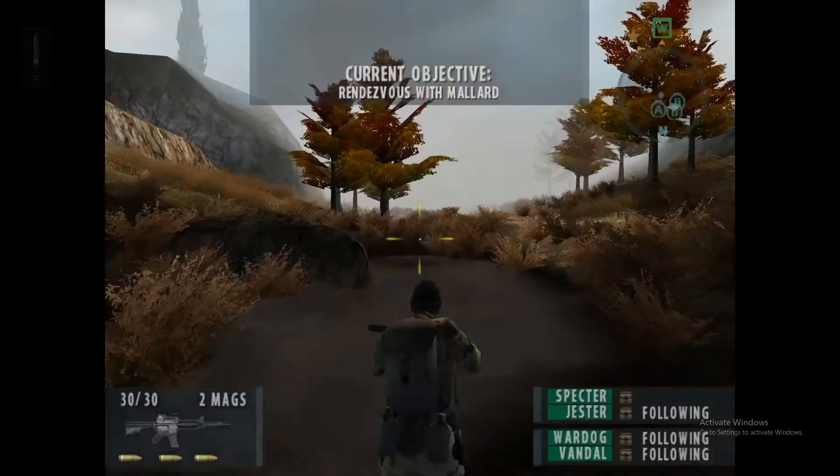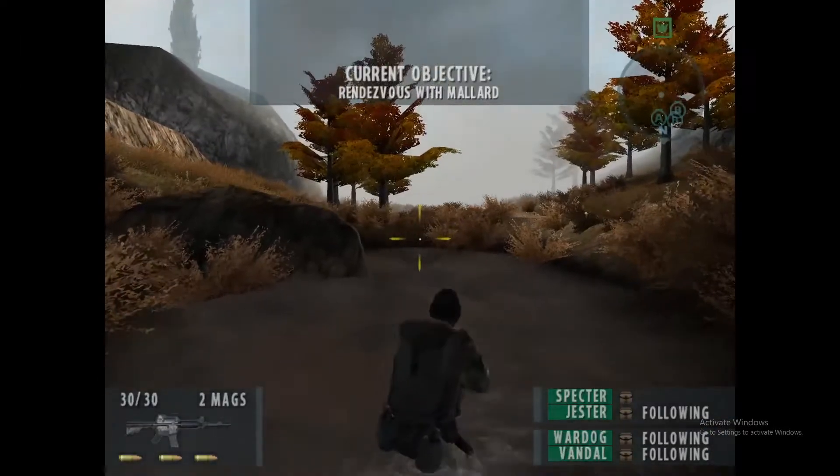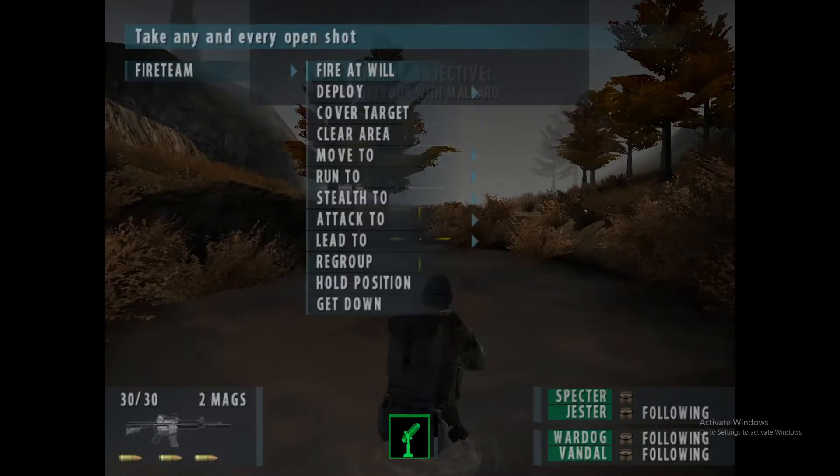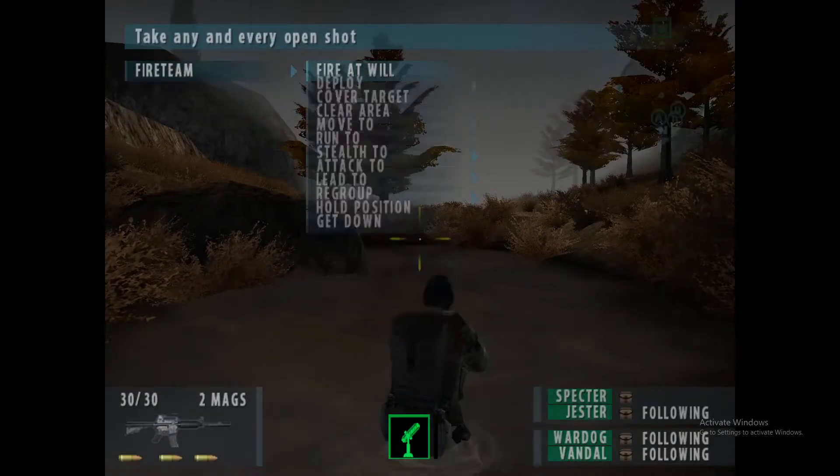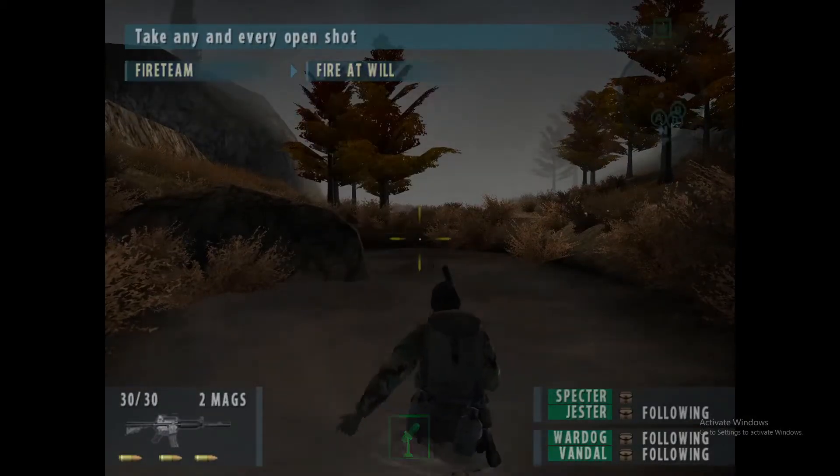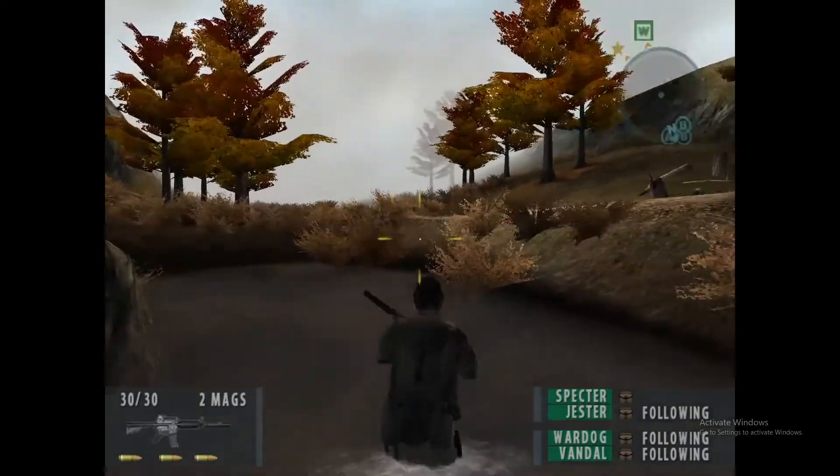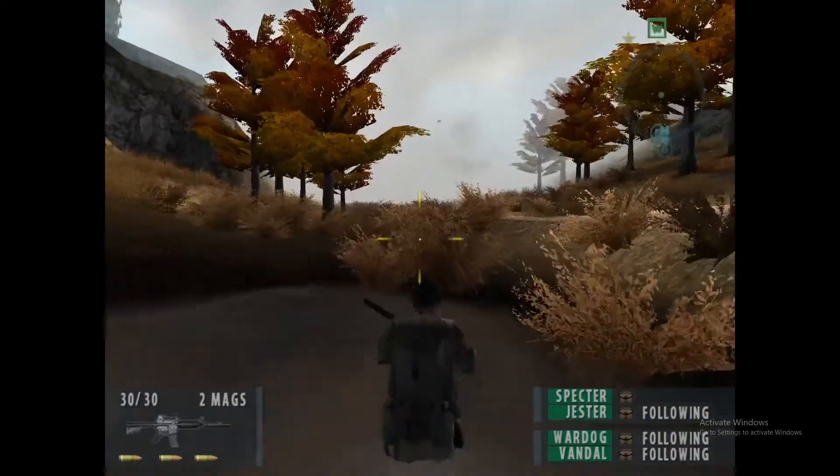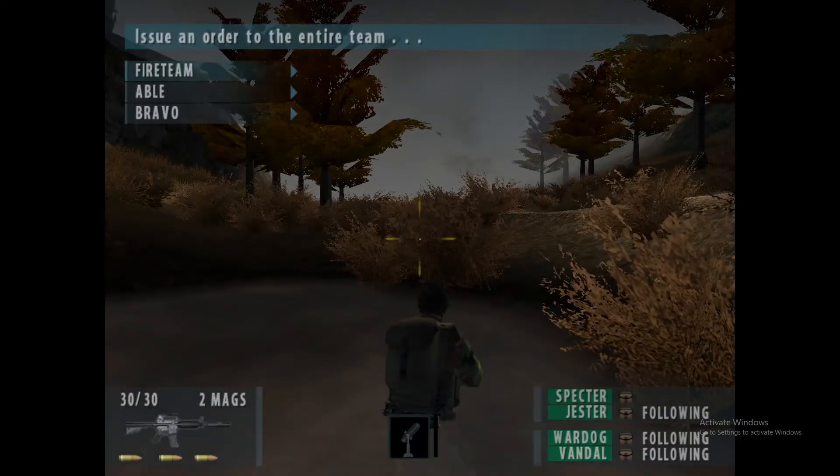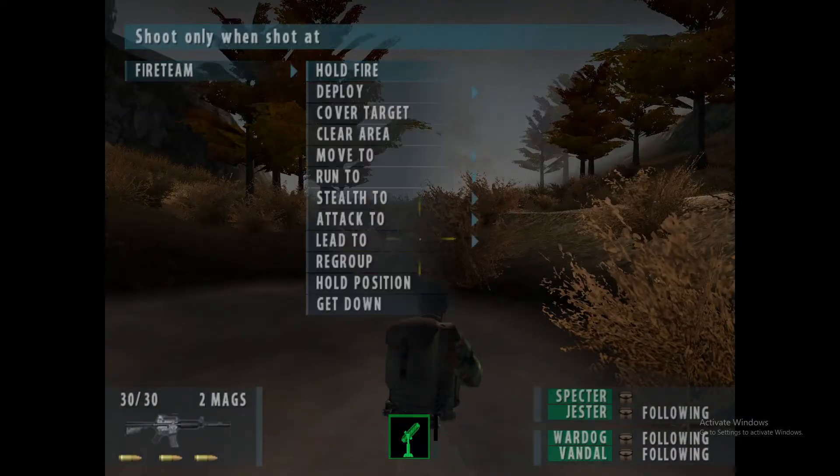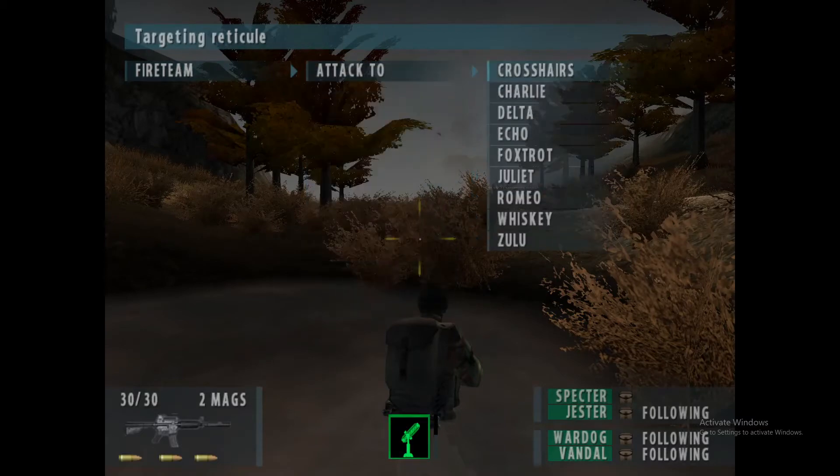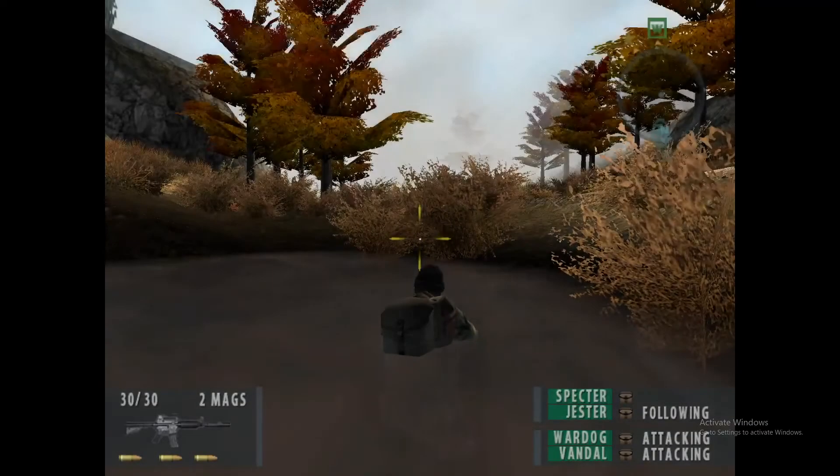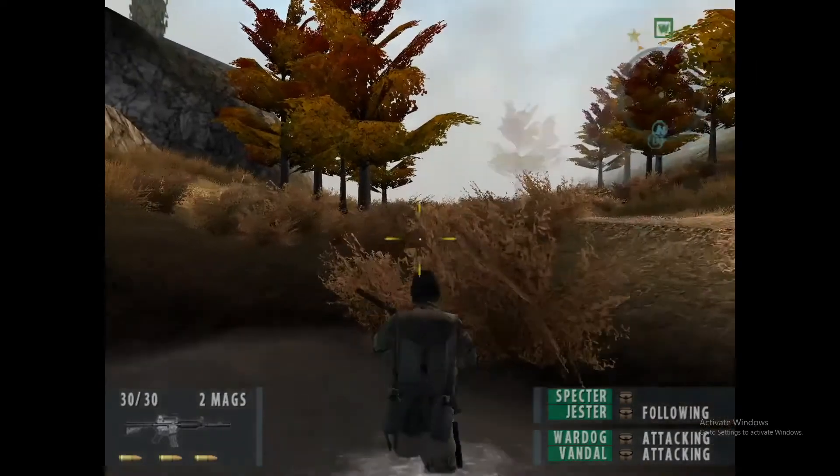All right, I'll show you. Fire team, fire at will. Fingers on the trigger, sir. Let's lock it up and get moving. Fire team, attack two, whiskey. We're moving.